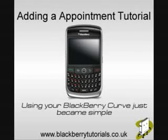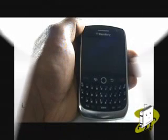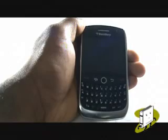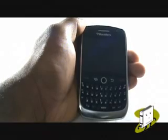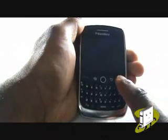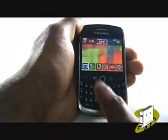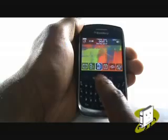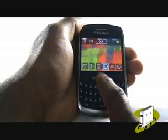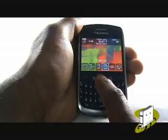In this video tutorial, we'll show you how to add a new appointment or a meeting. Using your trackball, scroll across and select Calendar.